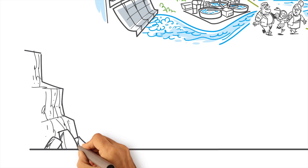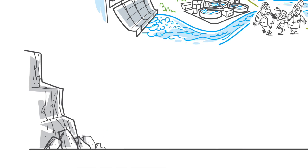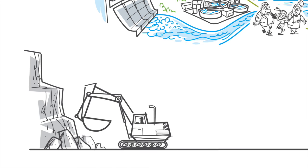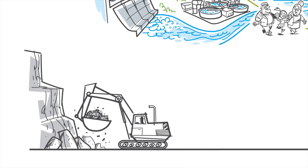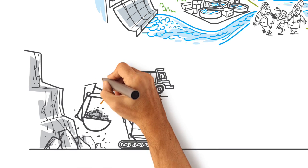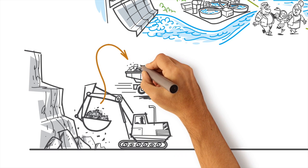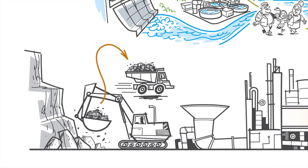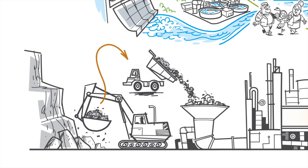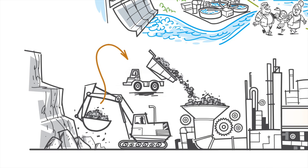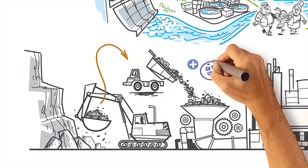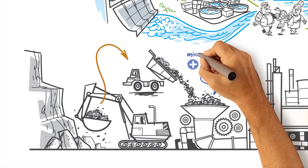The cement process begins with the mining of limestone, marl, and clay in quarries. These large blocks are crushed, ground, and mixed with other minerals.